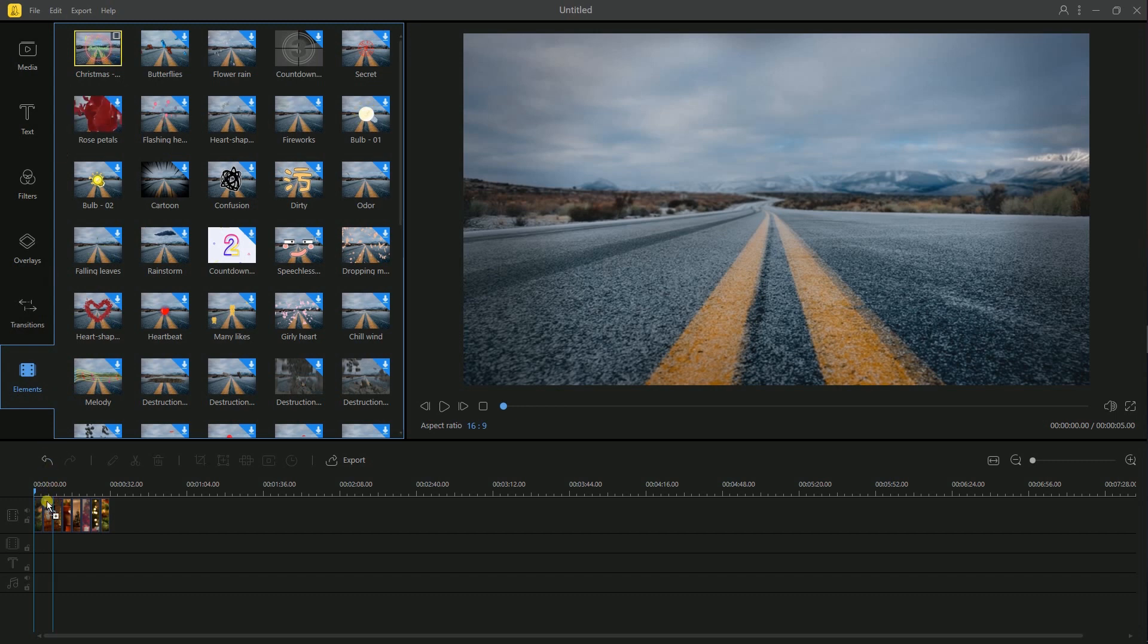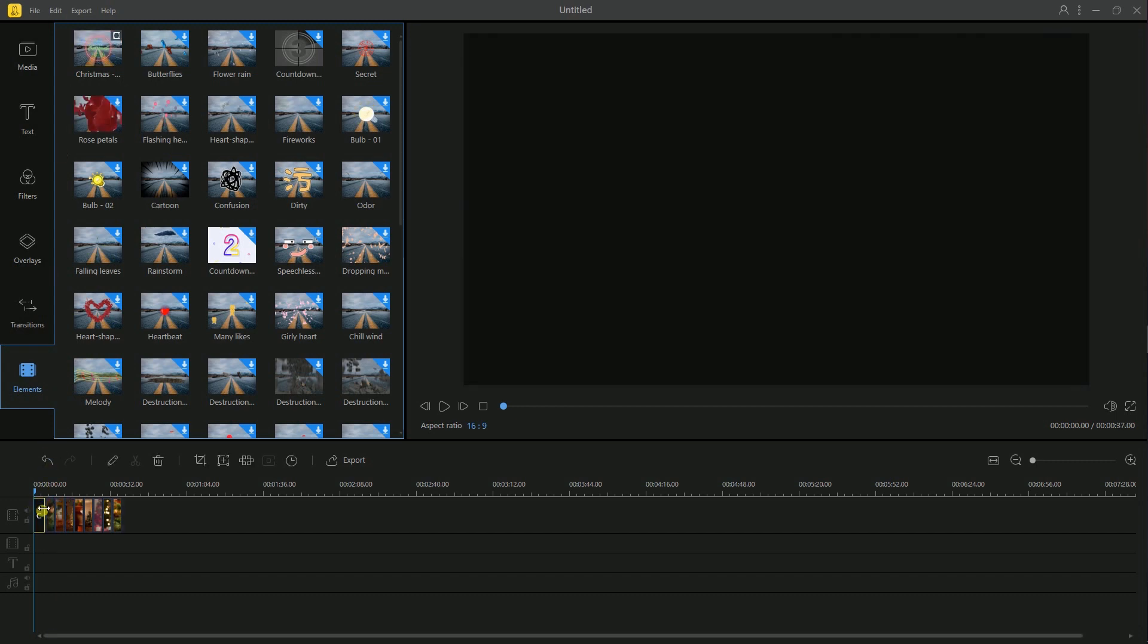To add the element to the video, drag and drop it to the video track and place it on your desired position.